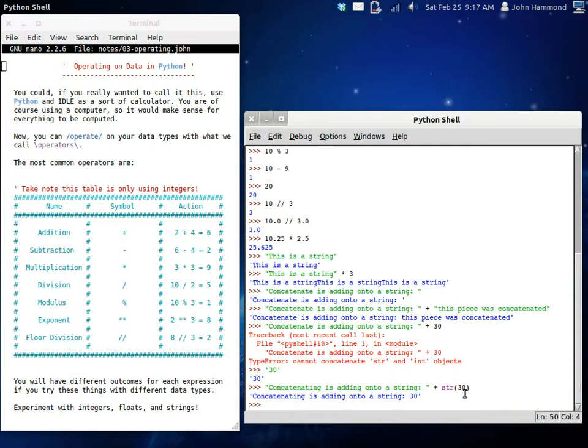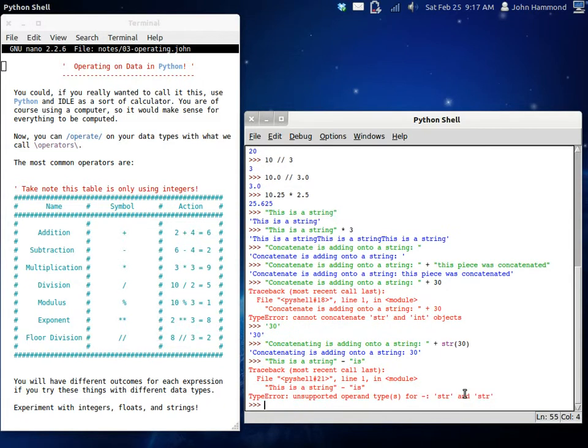Now, you can subtract with strings, I suppose. I've actually, I don't think I've tried this. If you typed in, this is a string, and we were starting to subtract is, would it get rid of all the is? No, that wouldn't make sense. Okay.